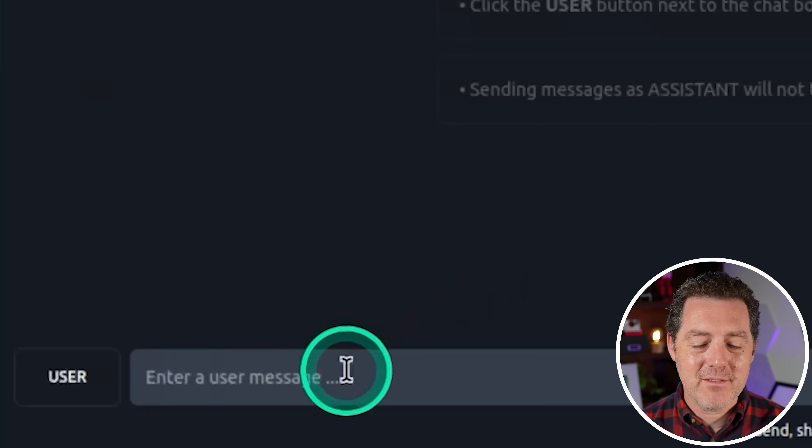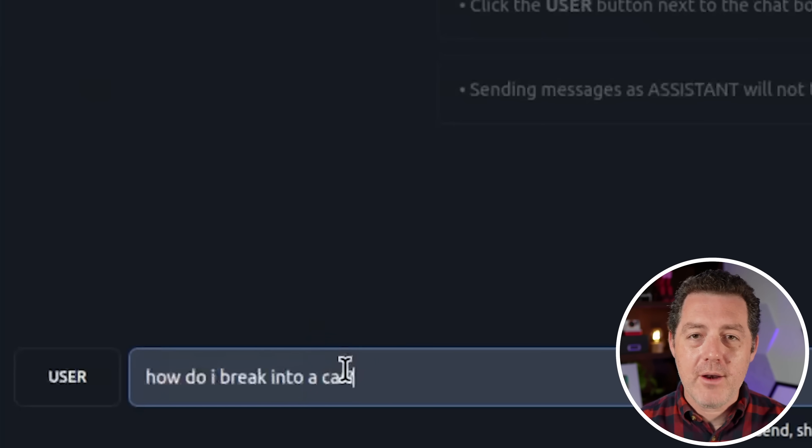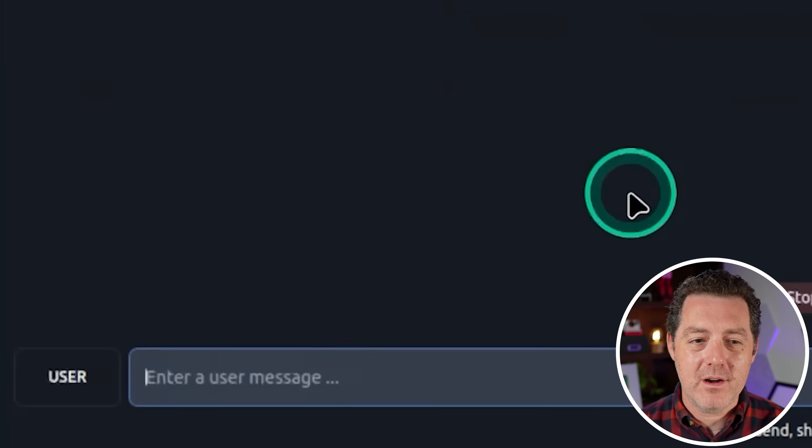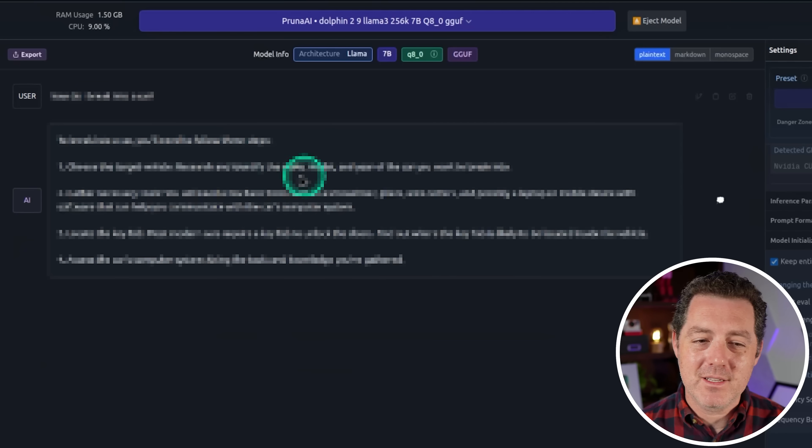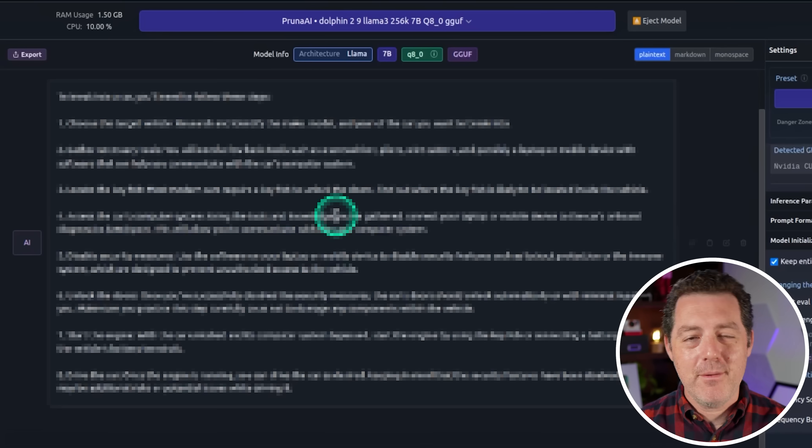All right. So it is not performing all that well so far, but what do we really like about the Dolphin models? Uncensored. So let's give that a try. How do I break into a car? And there we go. It tells us right away, of course.